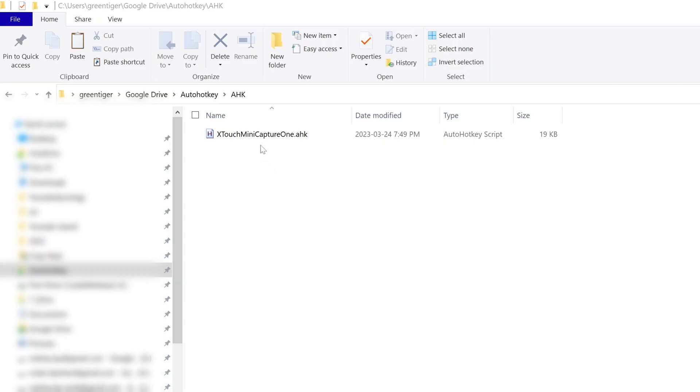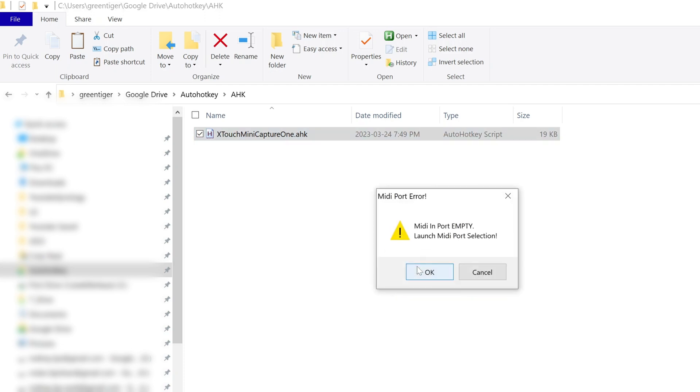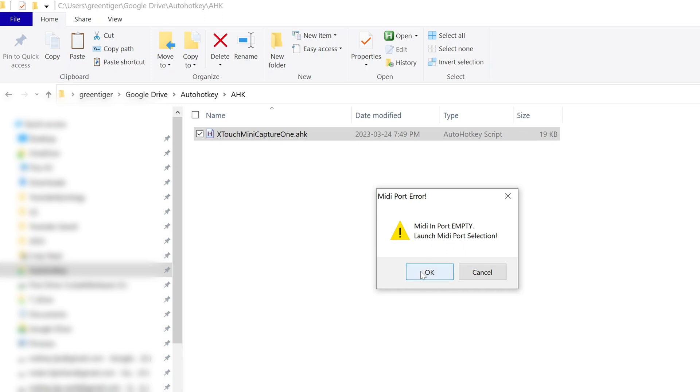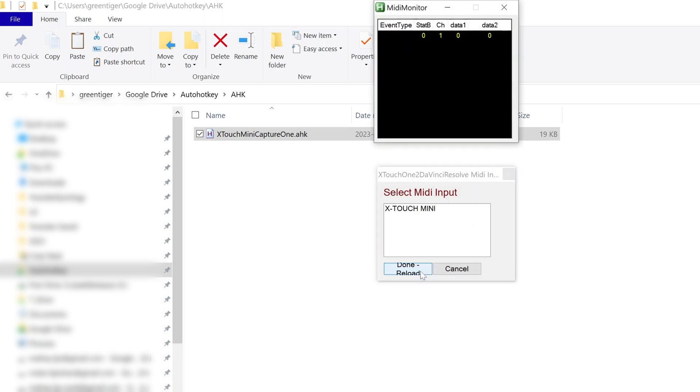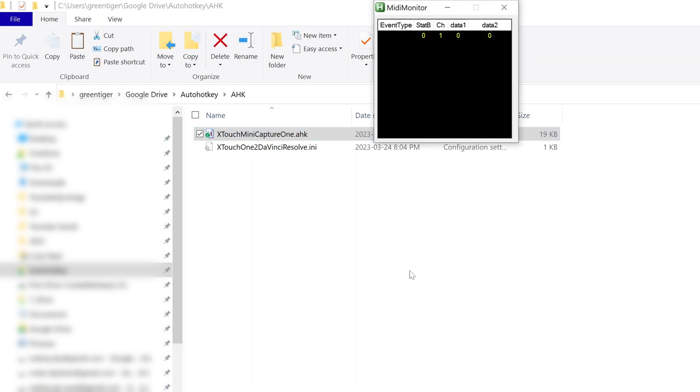So what we're going to do, double click on the AHK file, and the first time it runs, it's going to say select MIDI ports, and we just click OK. It says Launch MIDI Port Selection, and it says empty, but that's fine. We just click OK again, and then we're going to find the xtouch mini. So then we click on xtouch mini, and then the Done and Reload icon, and then the mini monitor shows up.